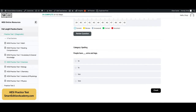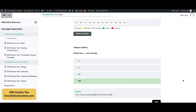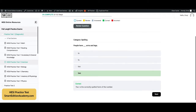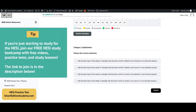The first question: 'People have blank arms and legs.' The answer is 'two,' T-W-O. One of the things you will definitely see on the HESI exam is spelling. It's going to ask you what is the correct word and the correct spelling of the word that best belongs in the sentence.